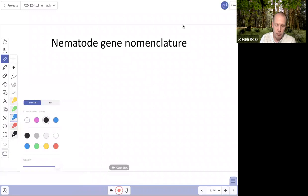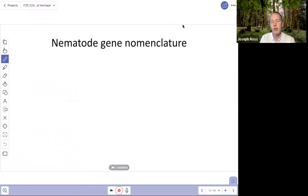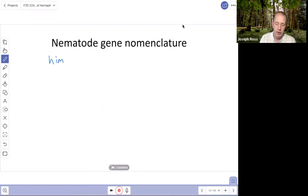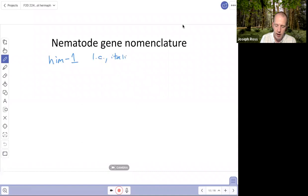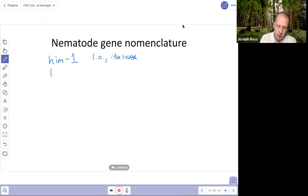To understand nematode evolution and development papers, it's important to understand how genes and proteins are named in these species. In nematodes, genes are given three-letter codes, and if there are multiple versions, a serial number suffix — for example, him-1, him-2. Gene names are written in lowercase italics, while the proteins they produce are written in all uppercase, non-italicized.